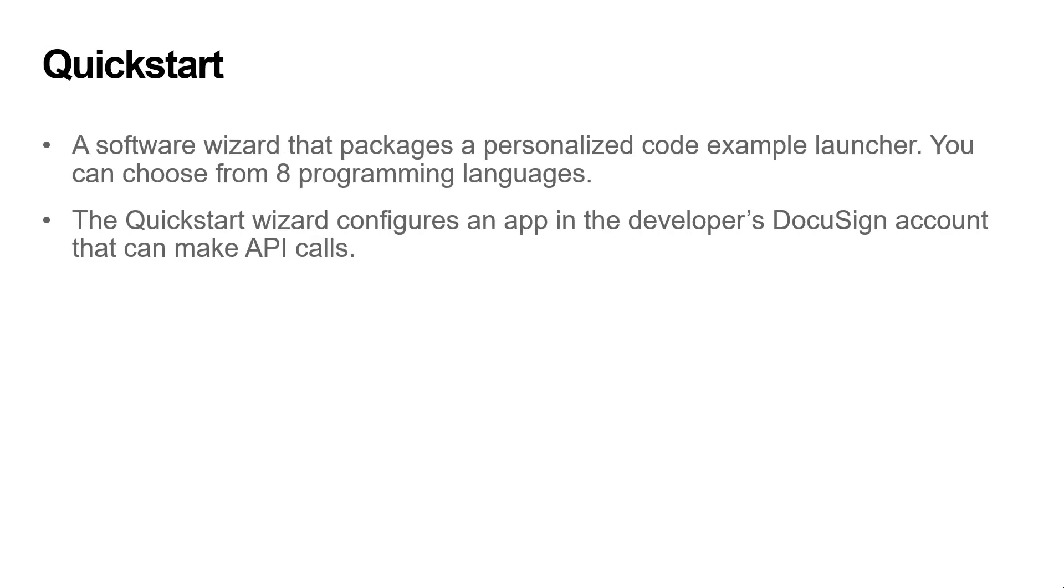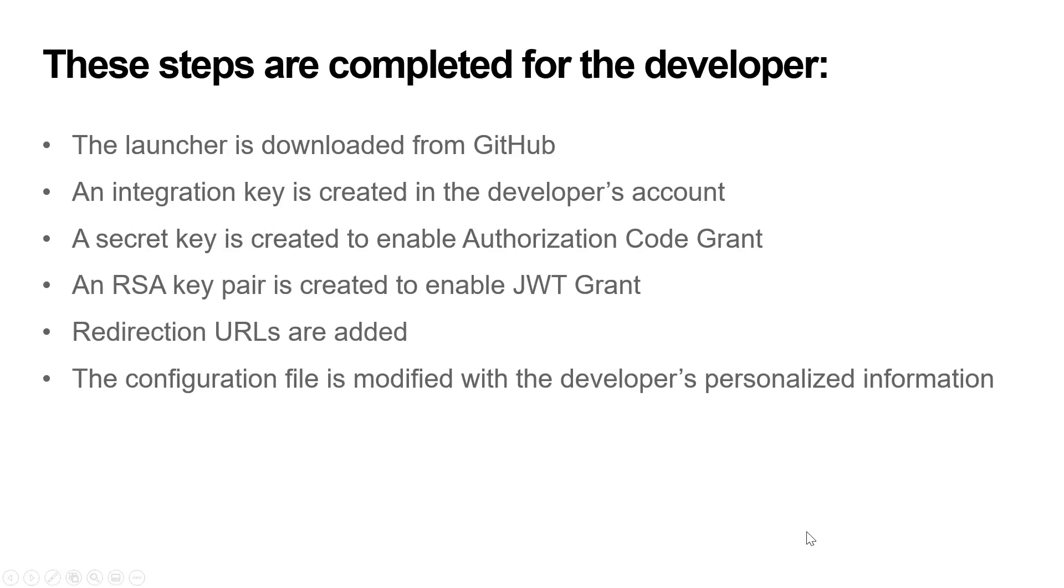QuickStart is a software wizard that packages a personalized code example launcher. You can choose from 8 programming languages. The QuickStart wizard configures an app in the developer's DocuSign account that can make API calls.